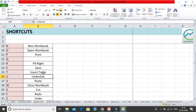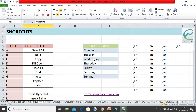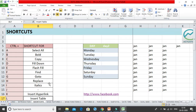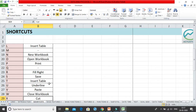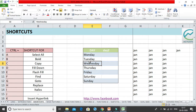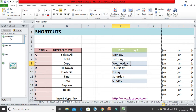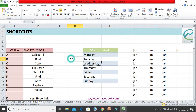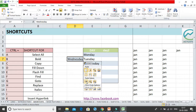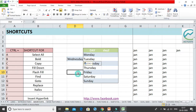Ctrl+U applies underline formatting — pressing it once underlines the cell content, pressing again removes it. Ctrl+V is the paste shortcut, used to paste whatever was copied. When pasting, you also get options such as paste as value, paste formulas, or paste formatting only, giving you control over what gets pasted.